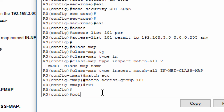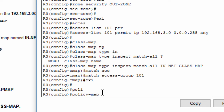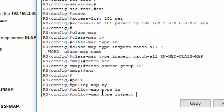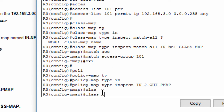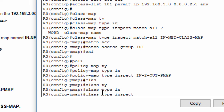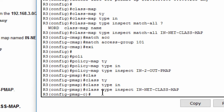We use the policy map type inspect command to create a policy map named in-to-out-p-map. In this policy map, we specify a class type of inspect and reference the class map we just created, and specify the action of inspect for this policy map.